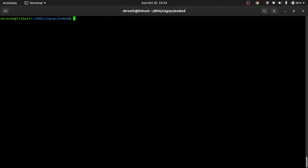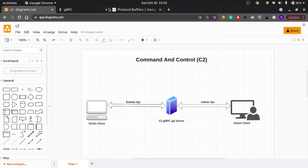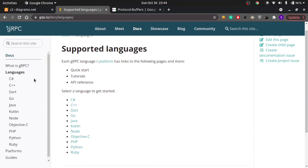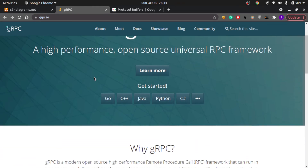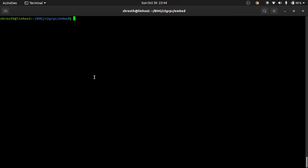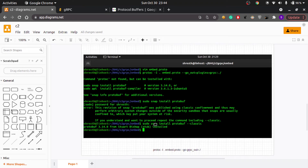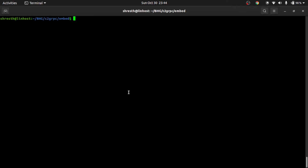Now that we've seen the proto file, let's use protoc — the proto compiler — to generate the respective language code. To generate Go code from a proto file, you need to install the protobuf compiler. On Windows or Mac you can search how to install protoc; on Linux you can use either snap install or apt install. I went ahead with snap install protobuf and it was installed successfully.